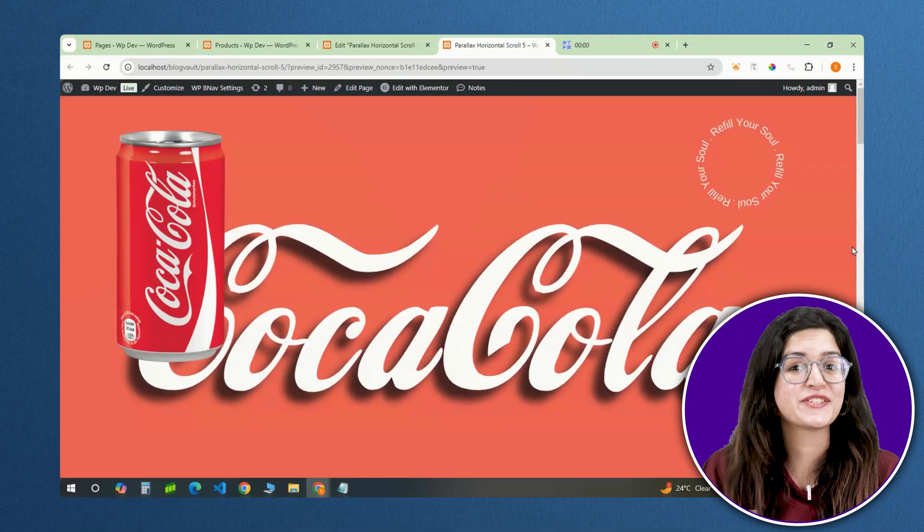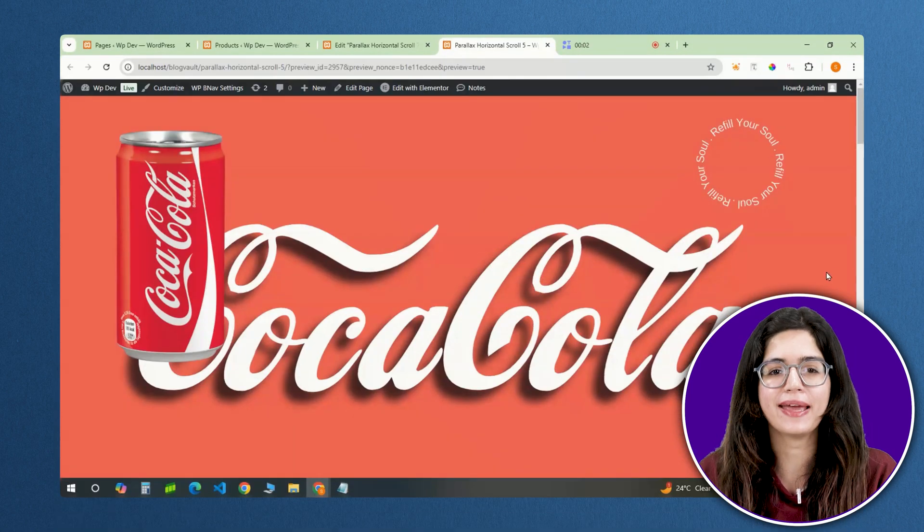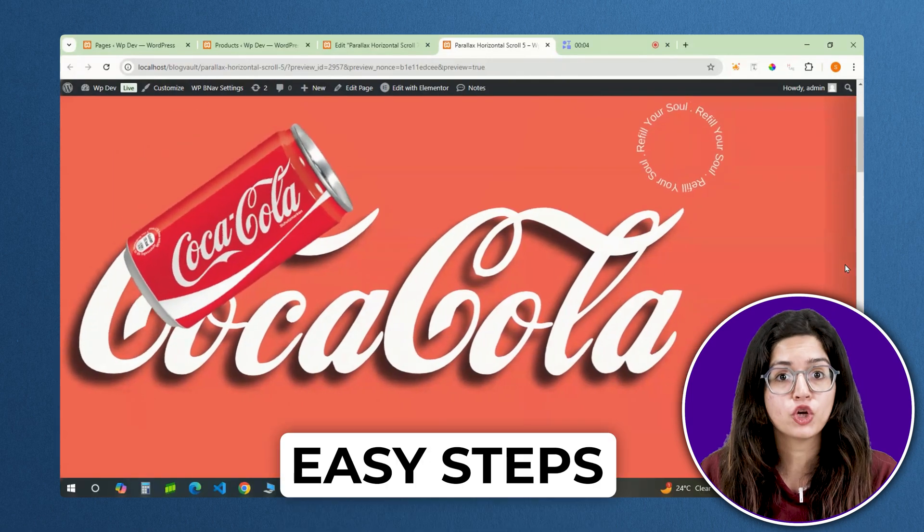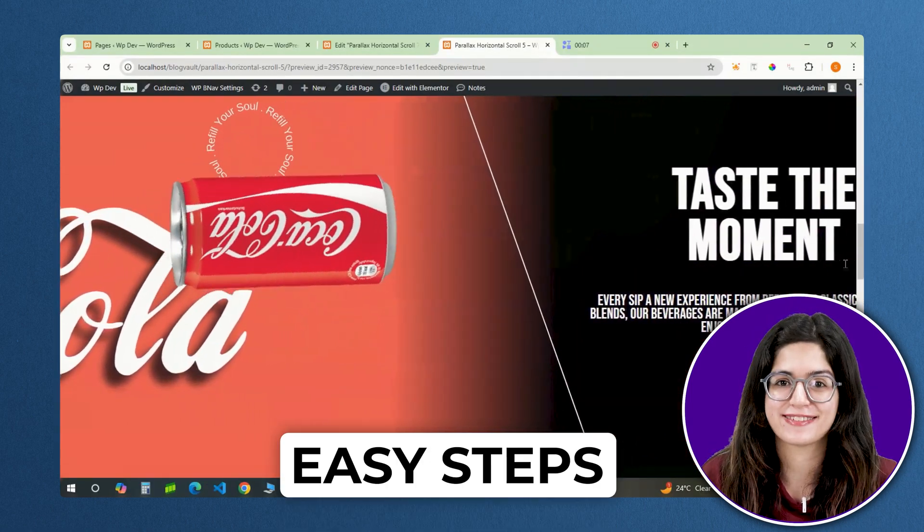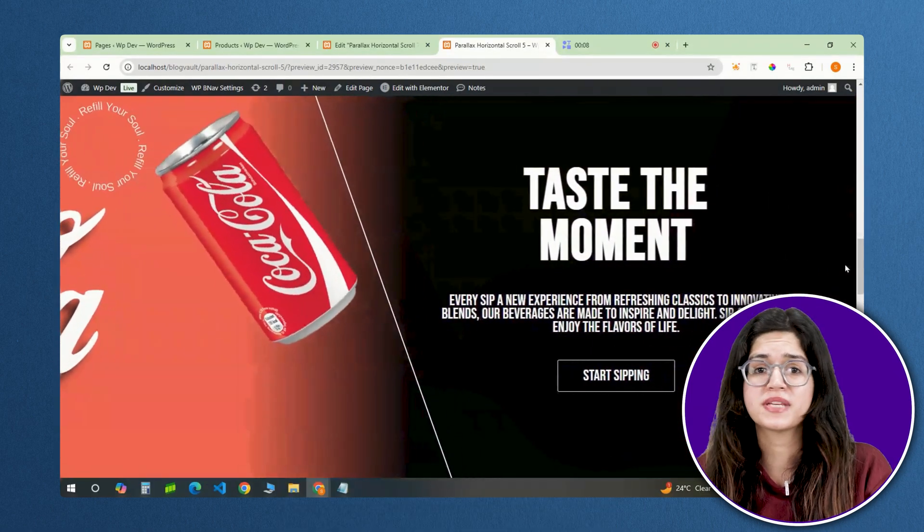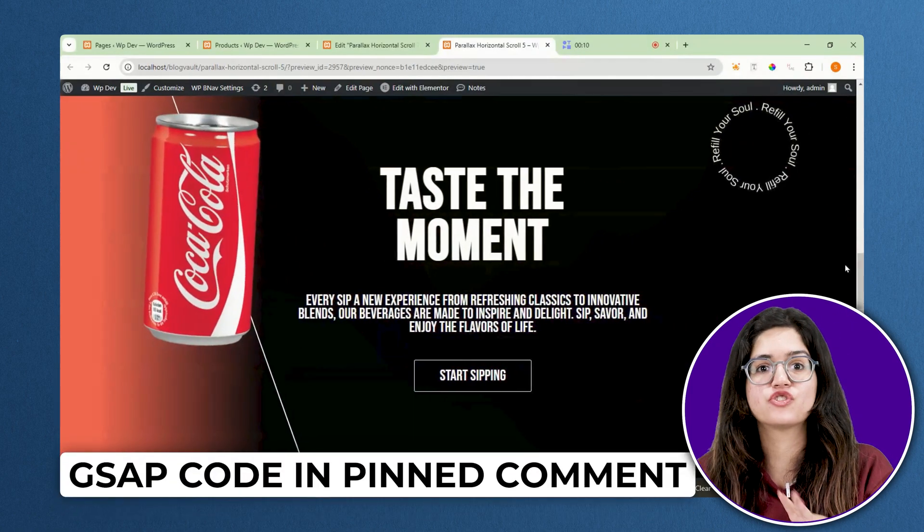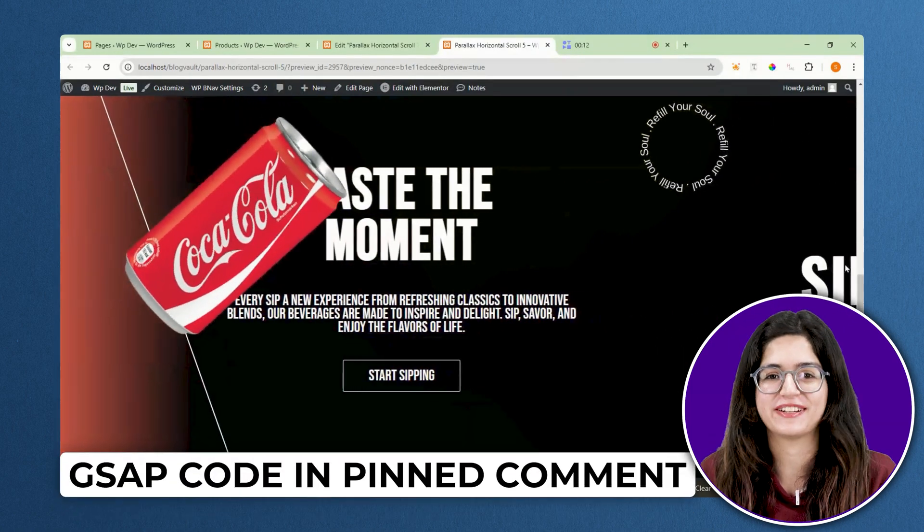So in this tutorial, I am going to show you how exactly I made it. Follow me step by step as I guide you through the entire process, from setting up the layout to applying the GSAP code that makes the effect work.